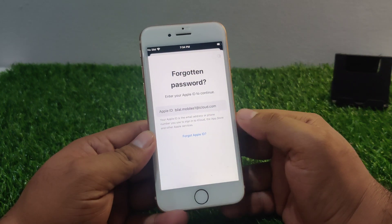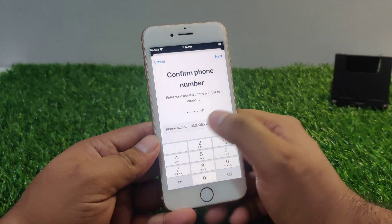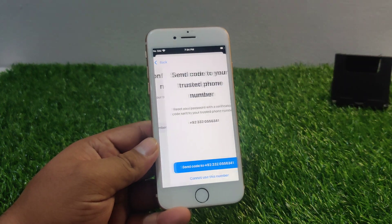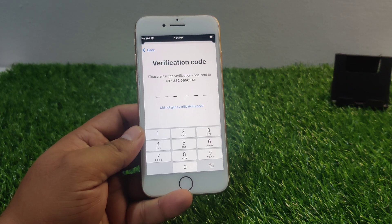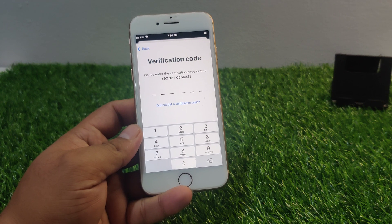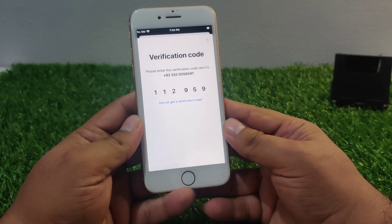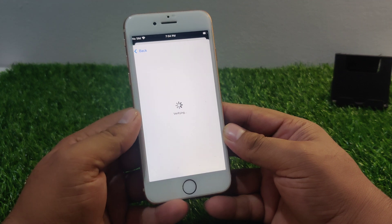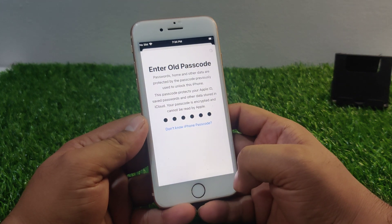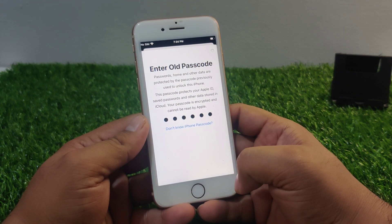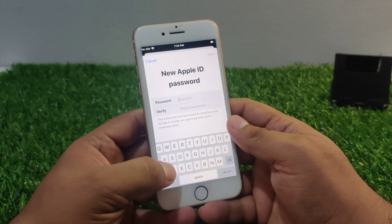Tap on Next, enter your phone number, and tap Next again. You can see it appears on screen: 'Send code to your trusted phone number.' Enter your trusted phone number and enter your verification code to verify your identity. It will take a few seconds.